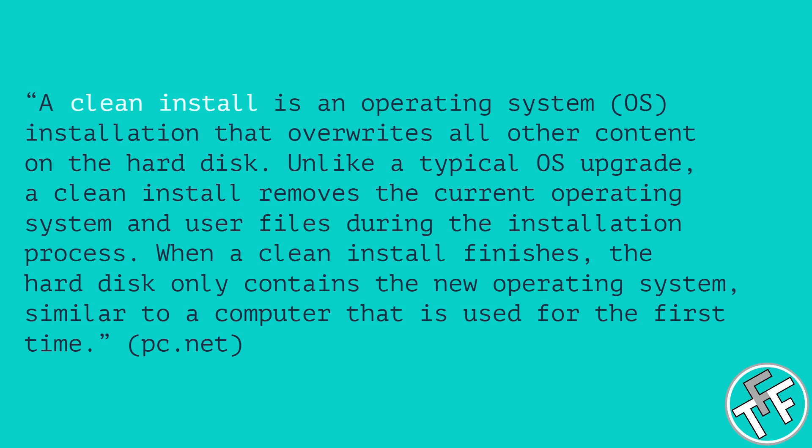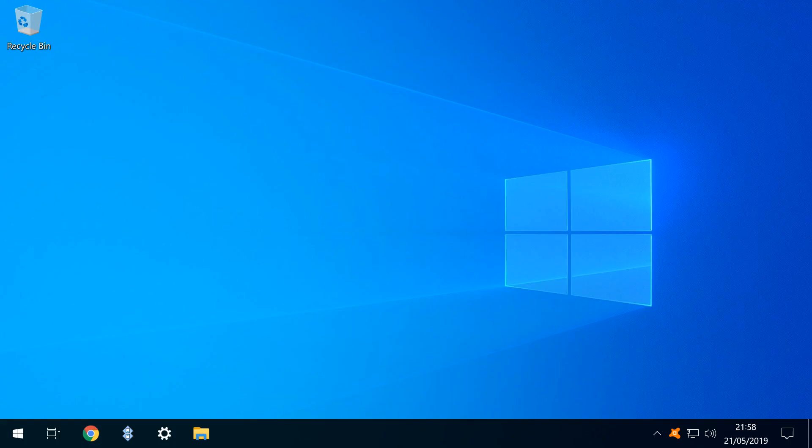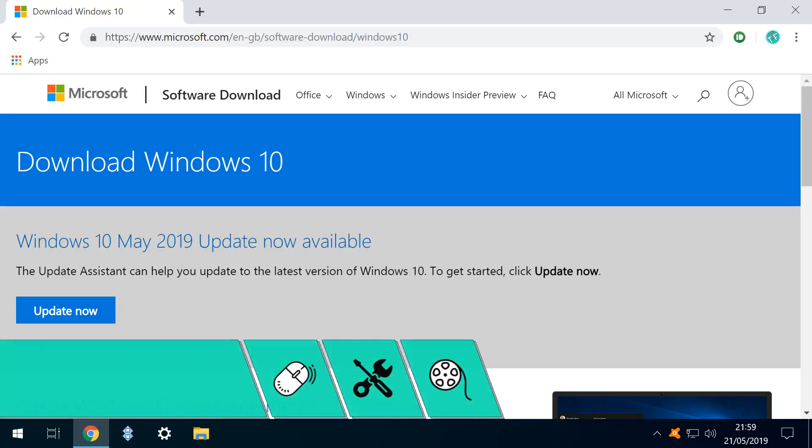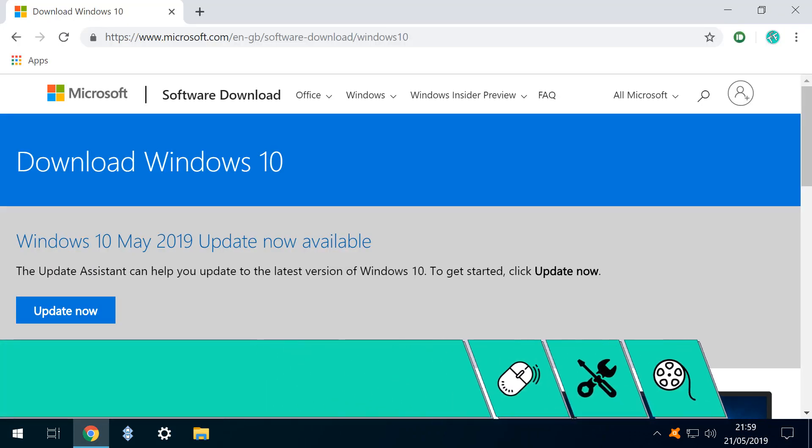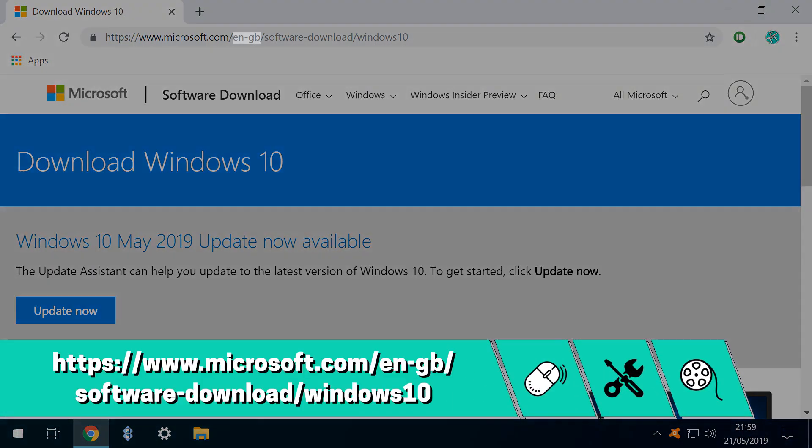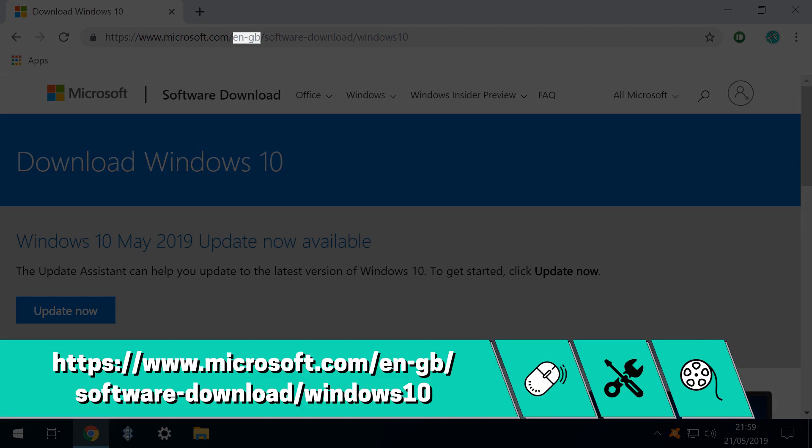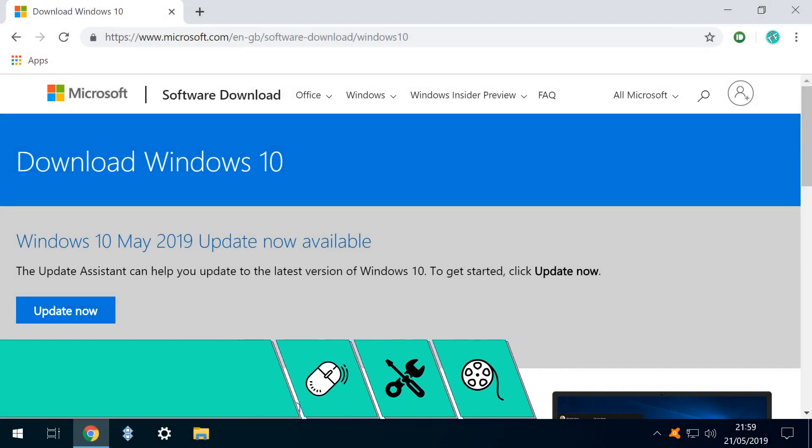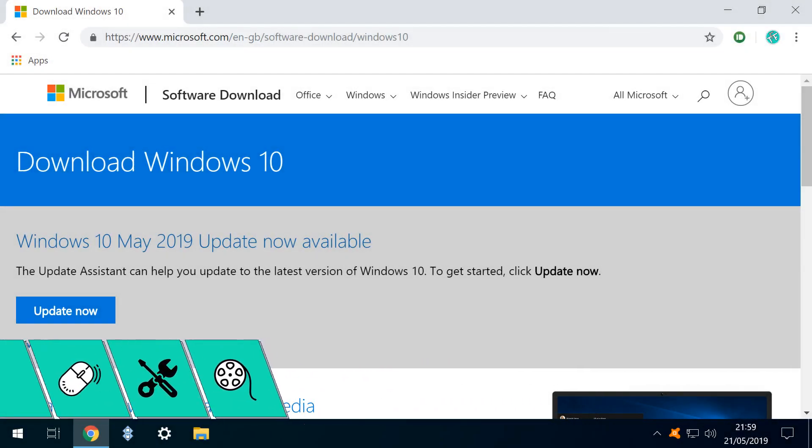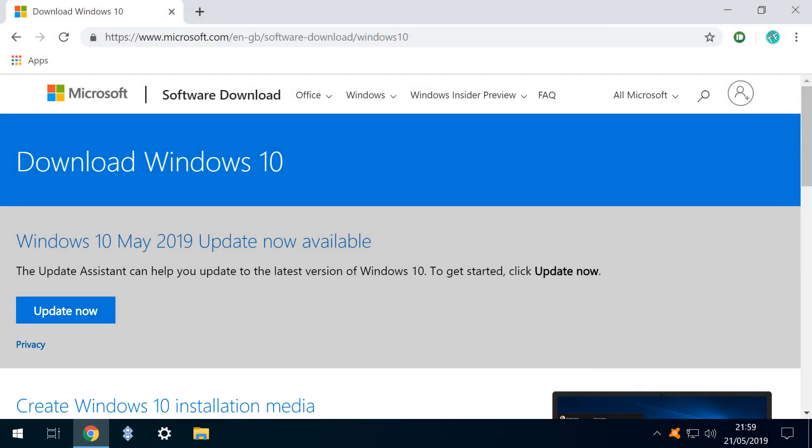The steps in this tutorial can be performed on any version of Windows 10. We launch our default browser and head to the Windows 10 download page. Note that we're on the GB site here in Great Britain, but you can easily swap out the GB for US to access the American site.